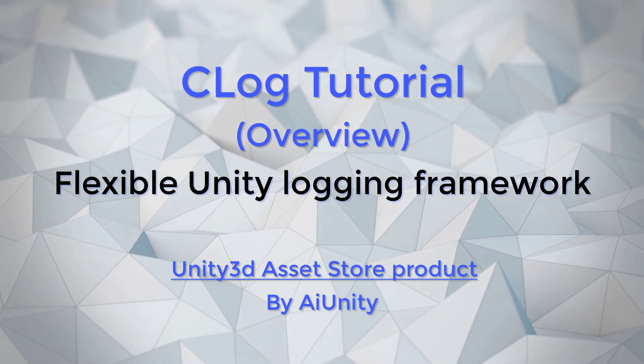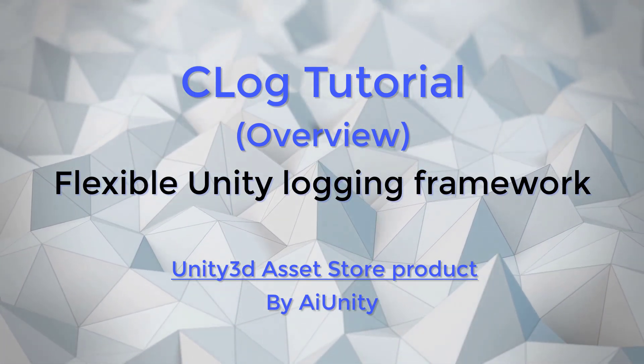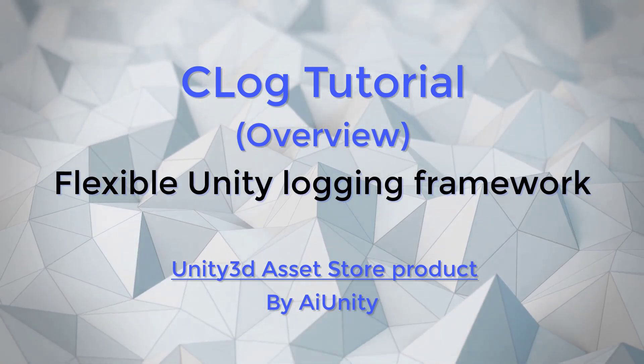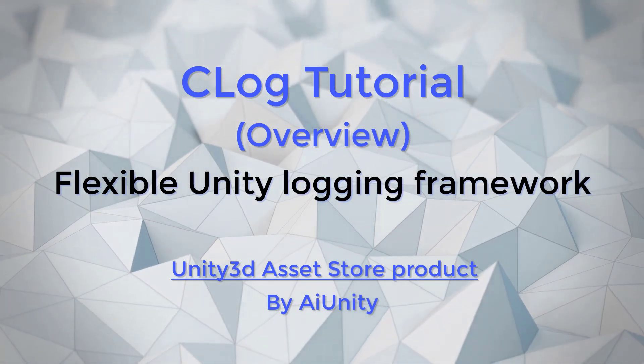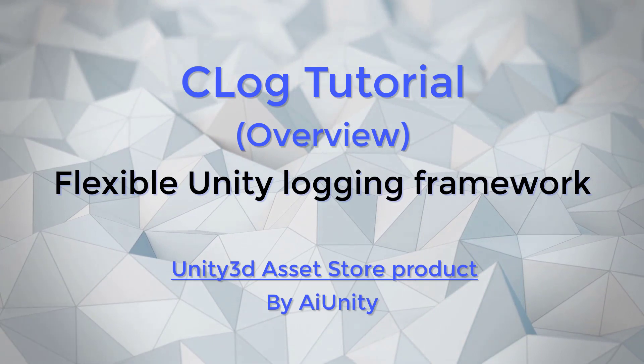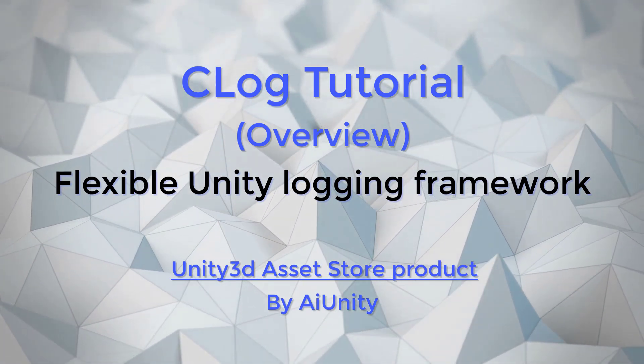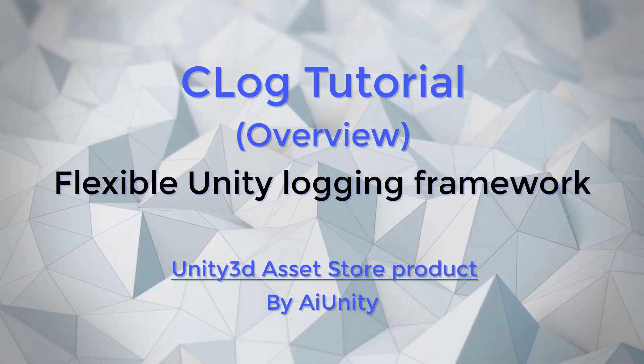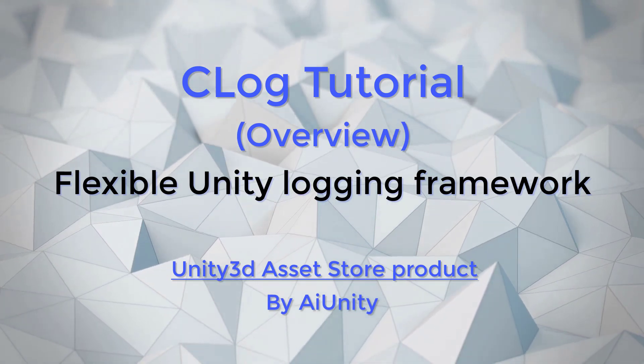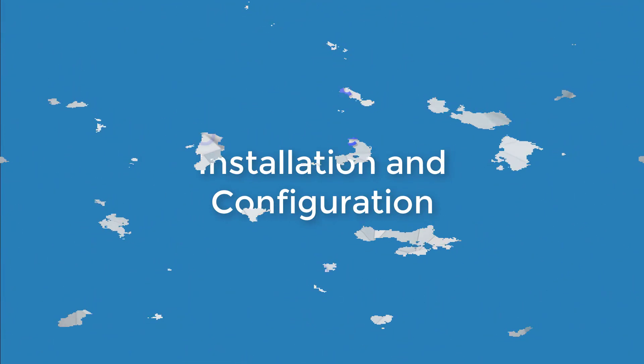C-Log allows you to specify a platform-specific logger and then configure its properties in the C-Log control panel. You can also create, configure, and activate your own logger from the control panel without modifying a single line of code. C-Log gives you flexibility, so let's get started.